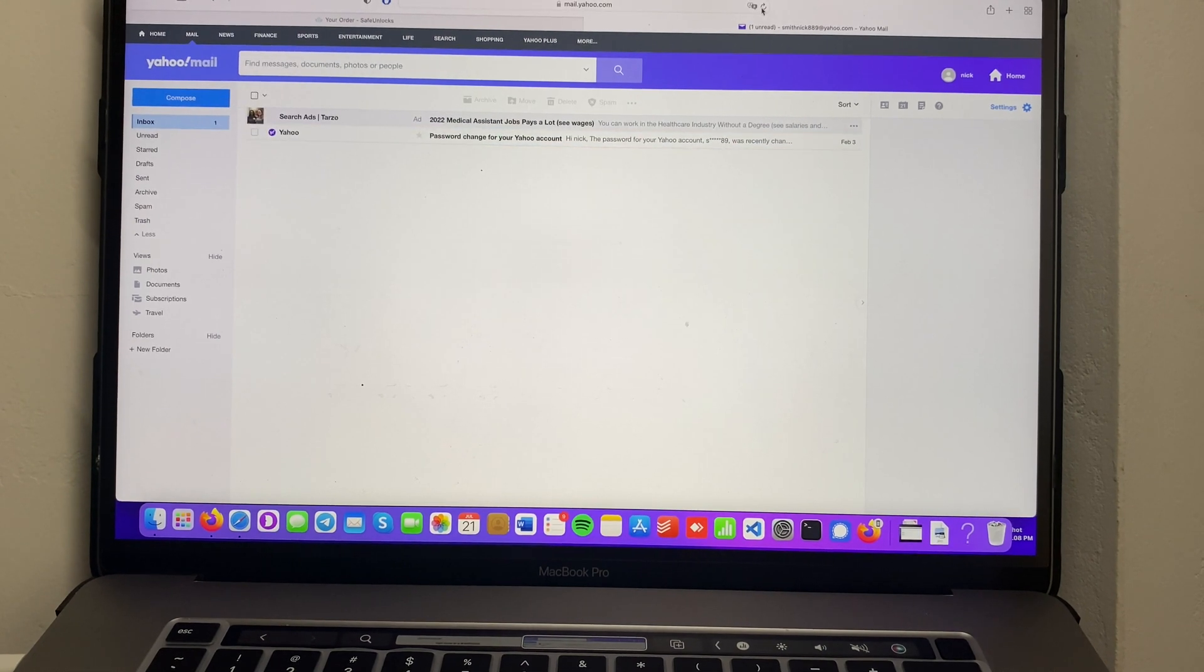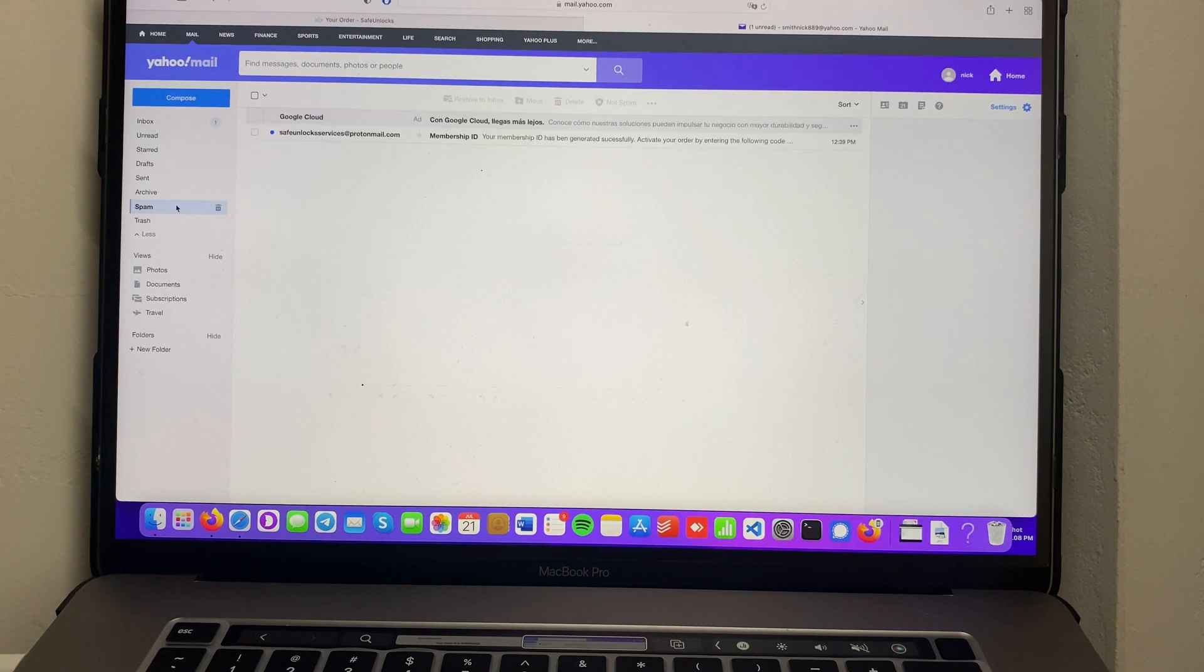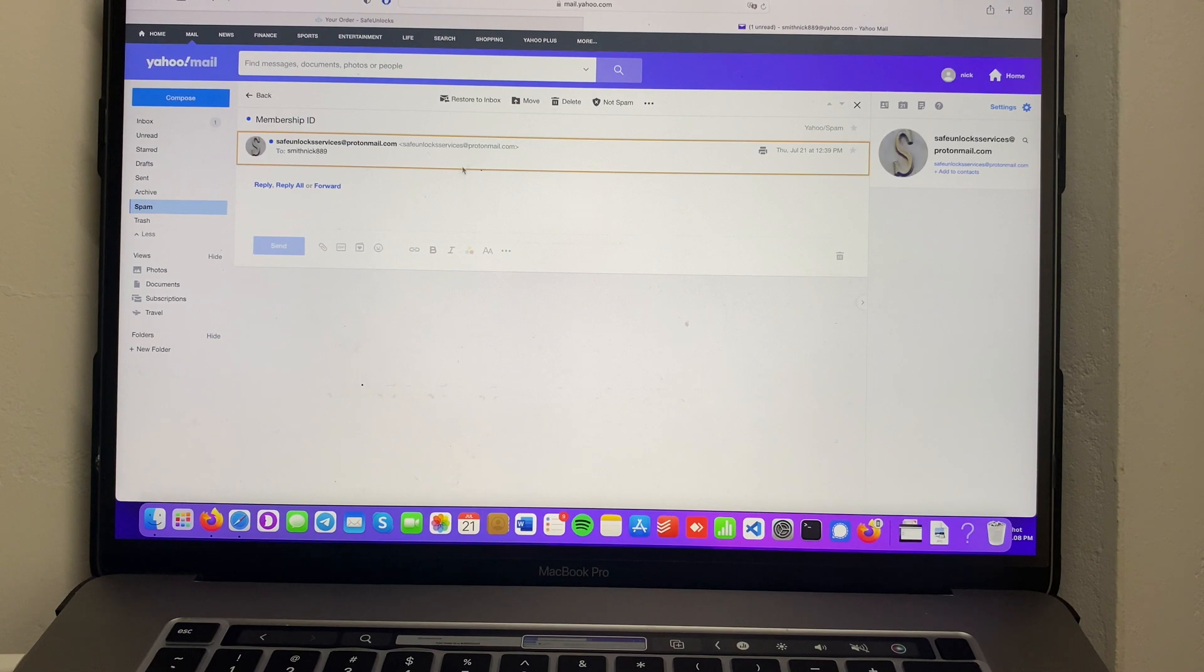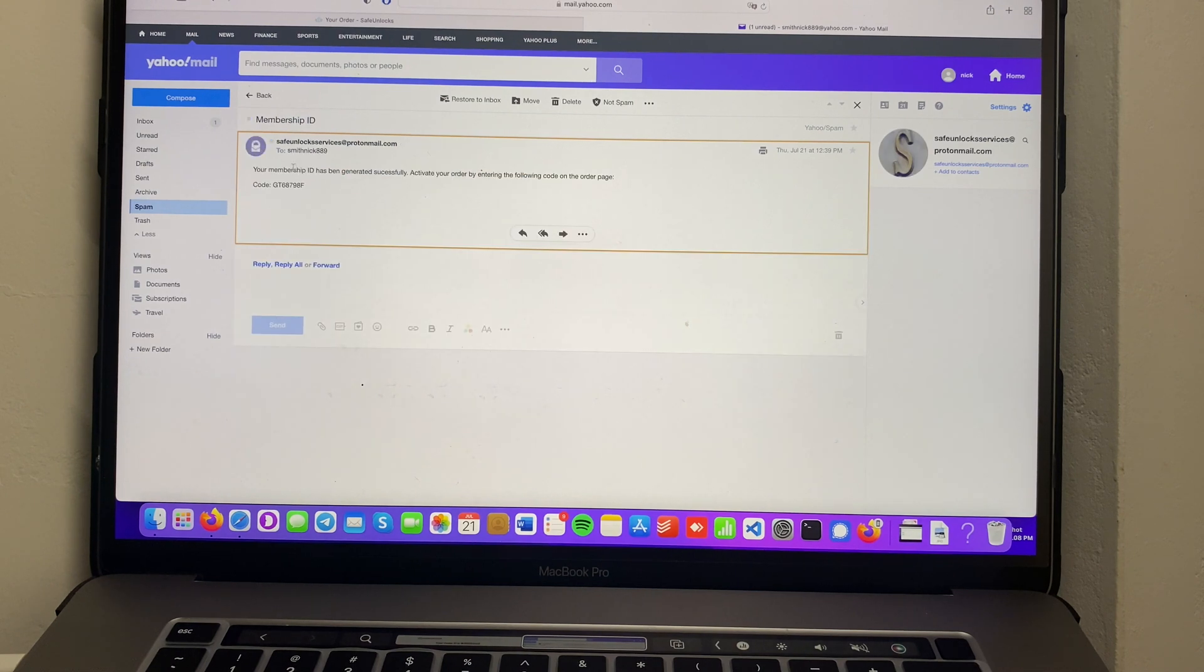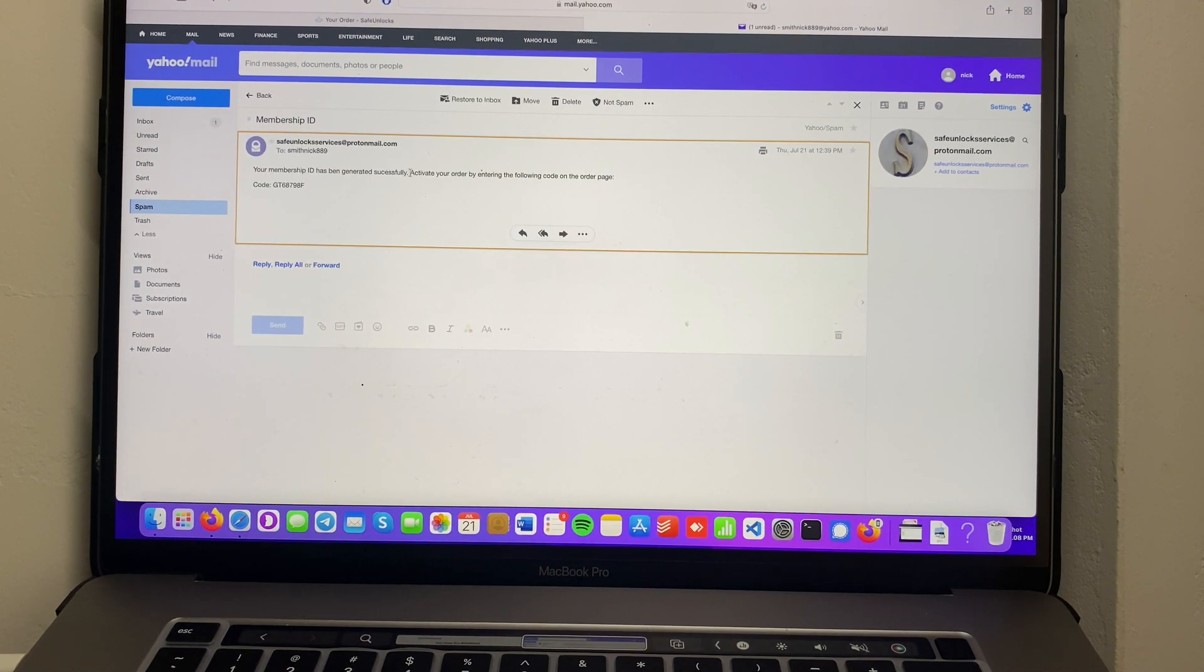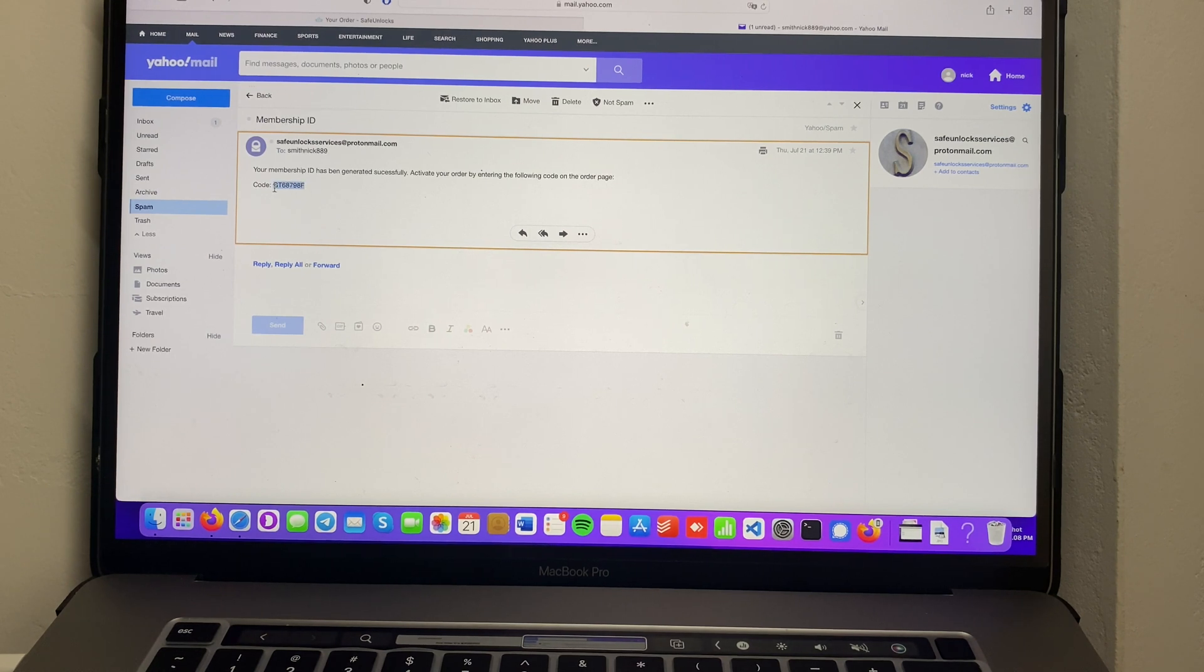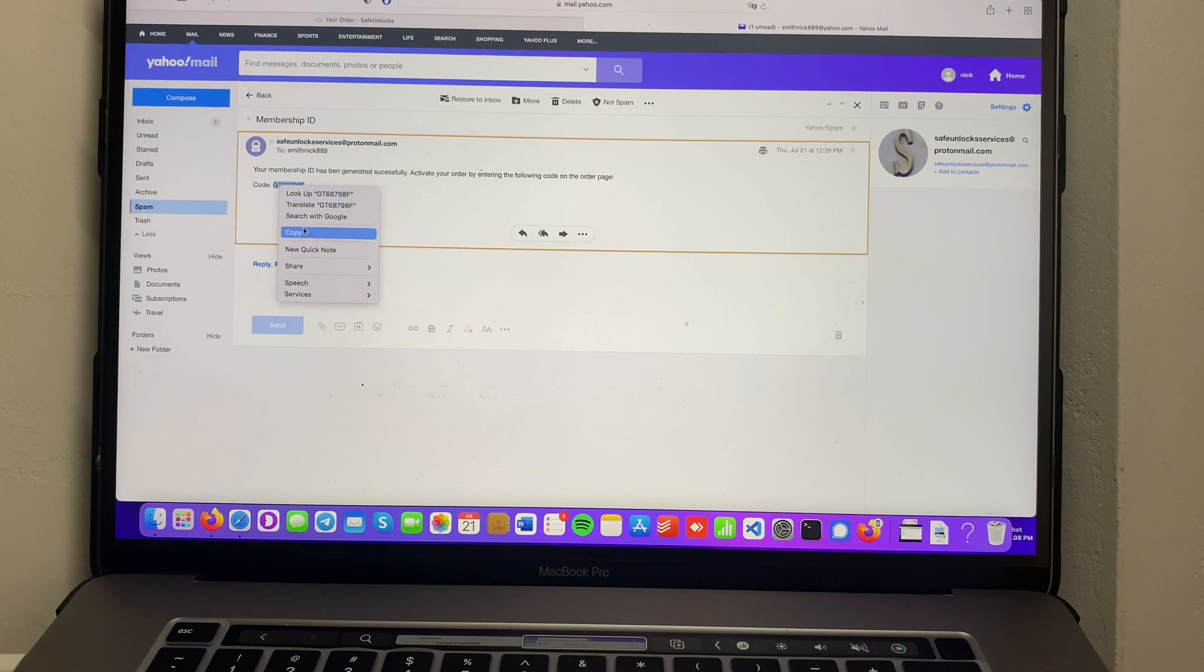In case you haven't received the membership ID, go to your spam folder because there might be a chance that it can be there. As you can see over here it says your membership ID has been generated successfully. Activate your order by entering the following code on your order page. So over here we have a code so we're going to copy that.